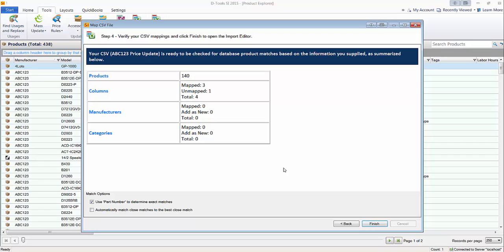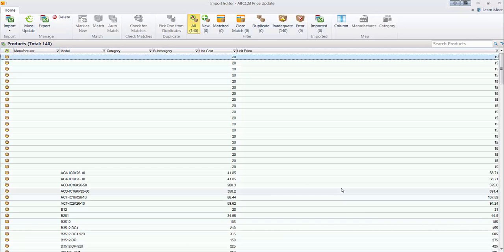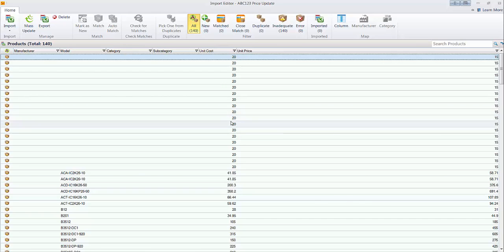And this is just a little summary of what's mapped. And based on the previous settings here, go ahead and click finish. And this is going to open up a window that is the import editor. And here you're going to be able to see the results of the spreadsheet and decide what you want to import.